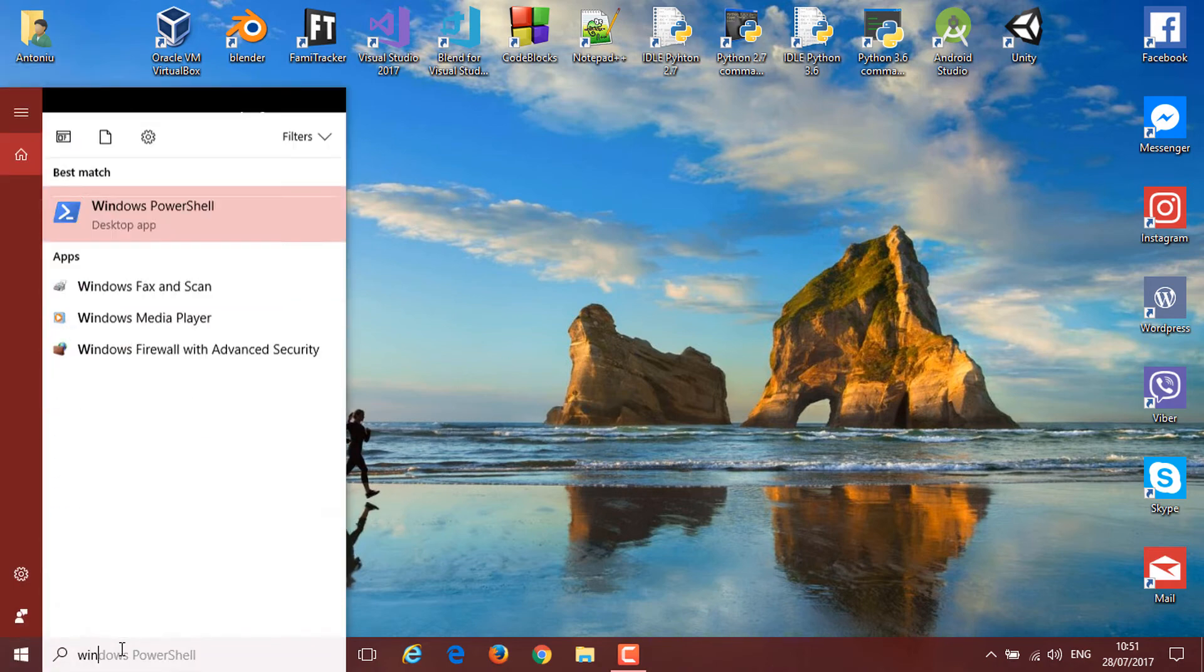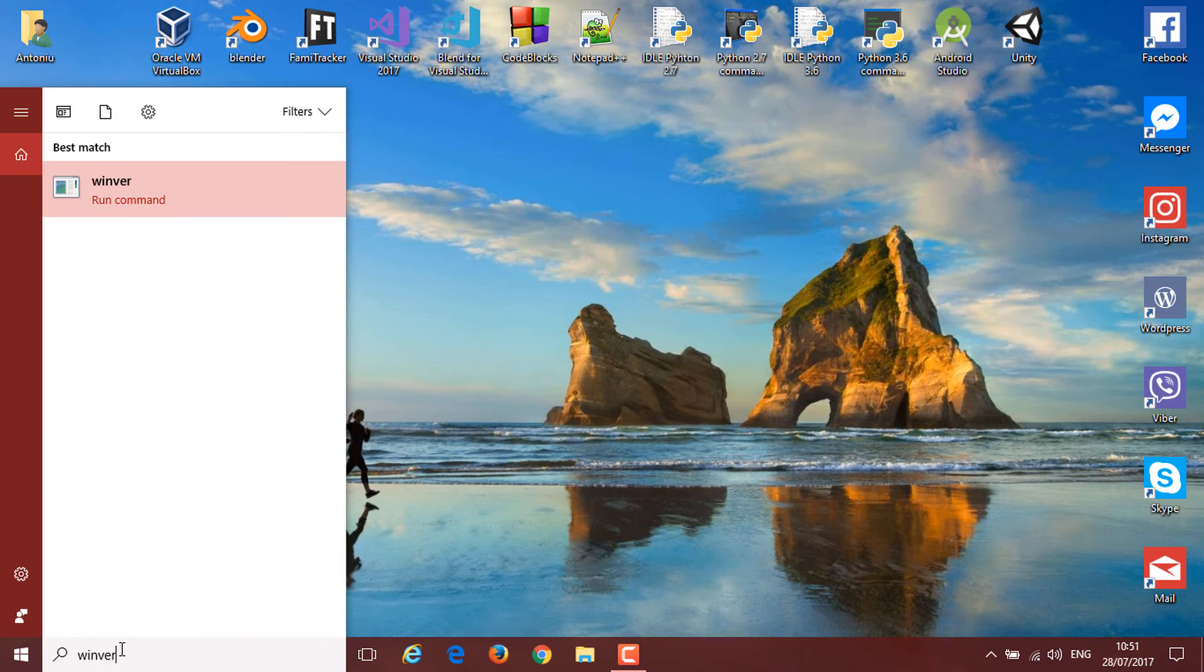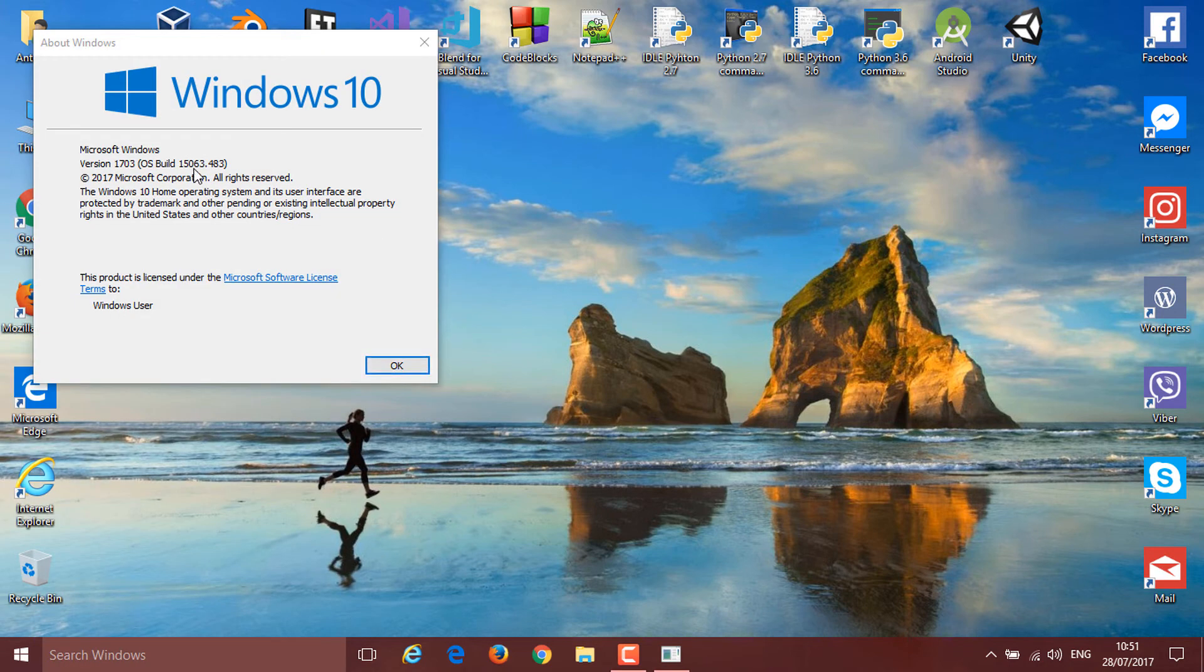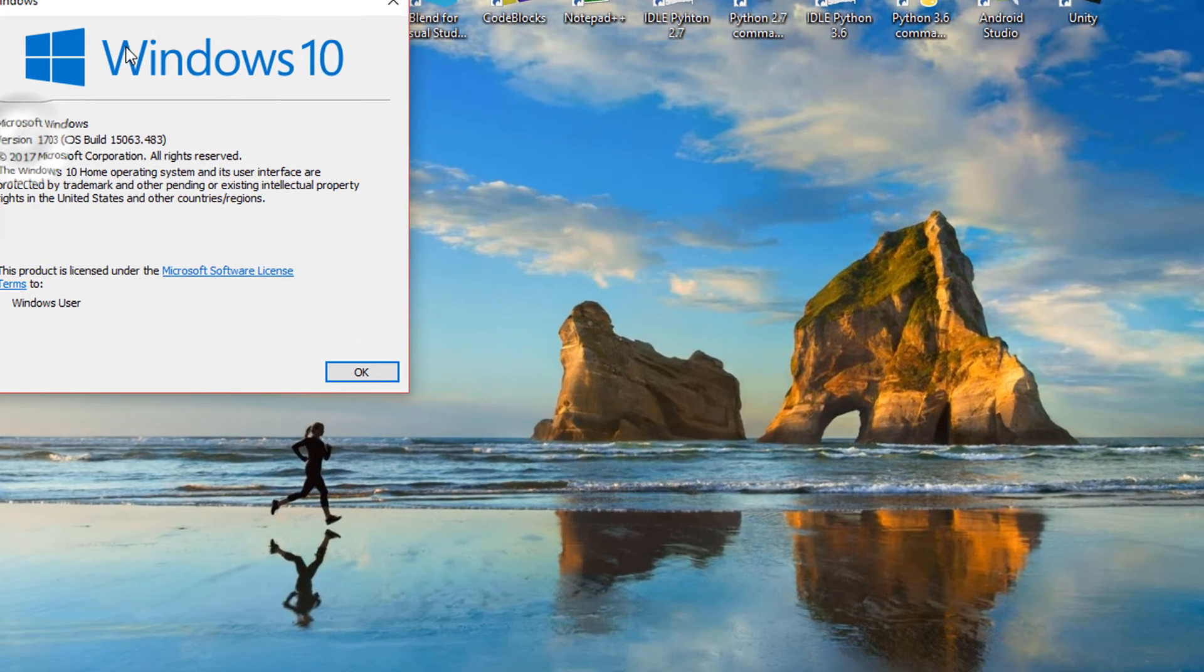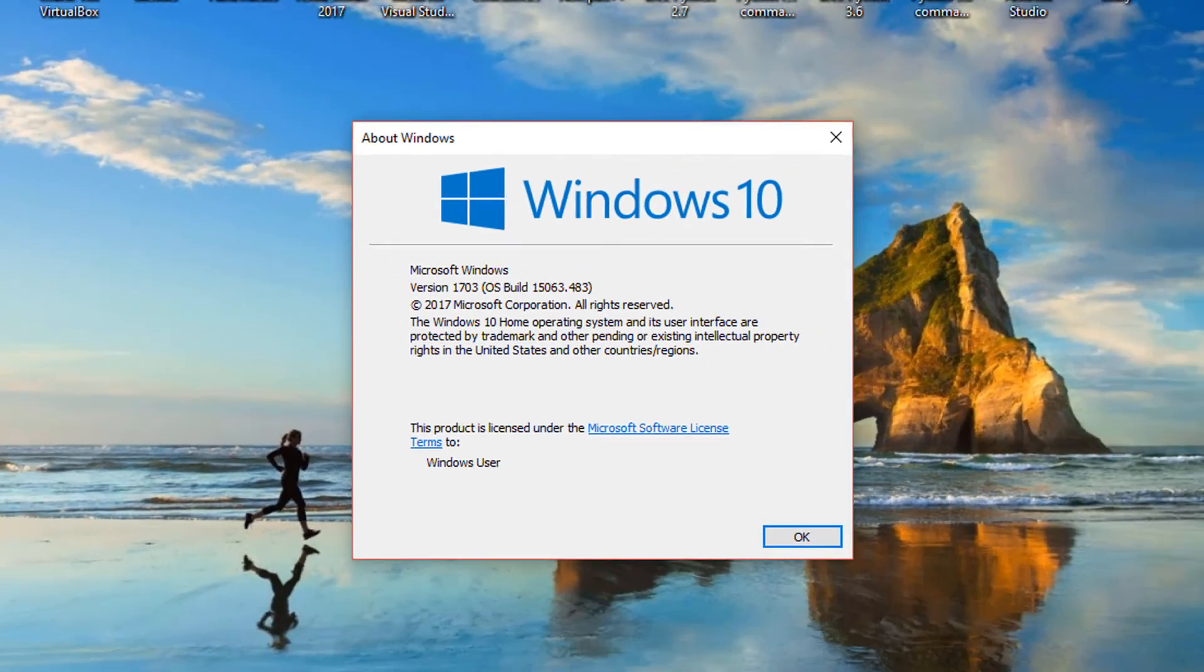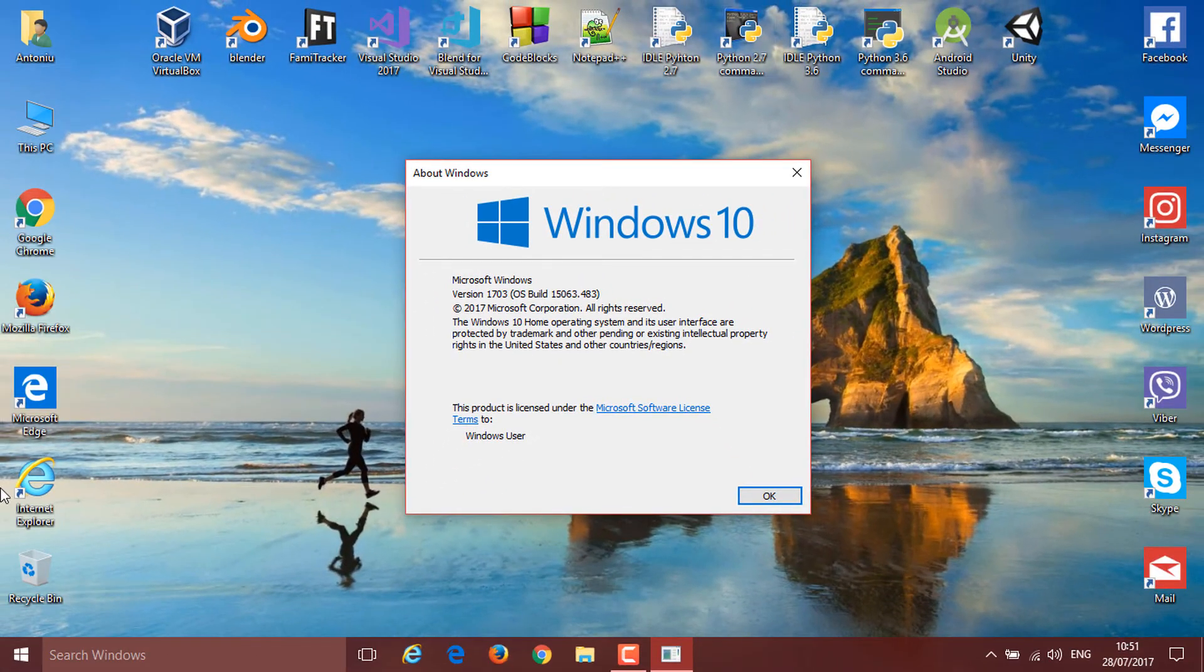Even though I'm running the Creators Update, I'm going to show you by going into the Windows version. Here you can see I'm running build 1703, and this is the Creators Update. So yeah guys, thanks for watching. See you next time on How To IT.